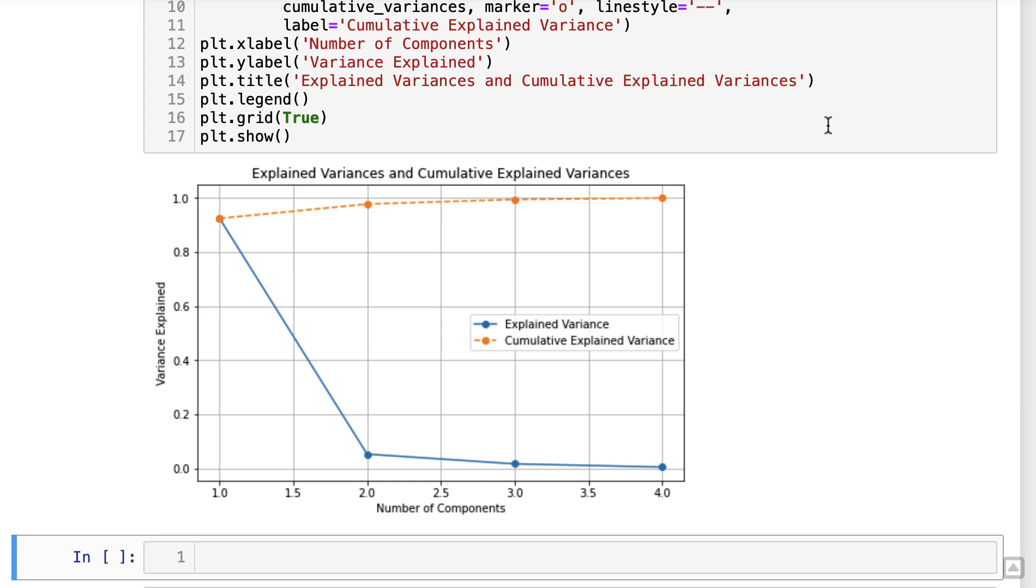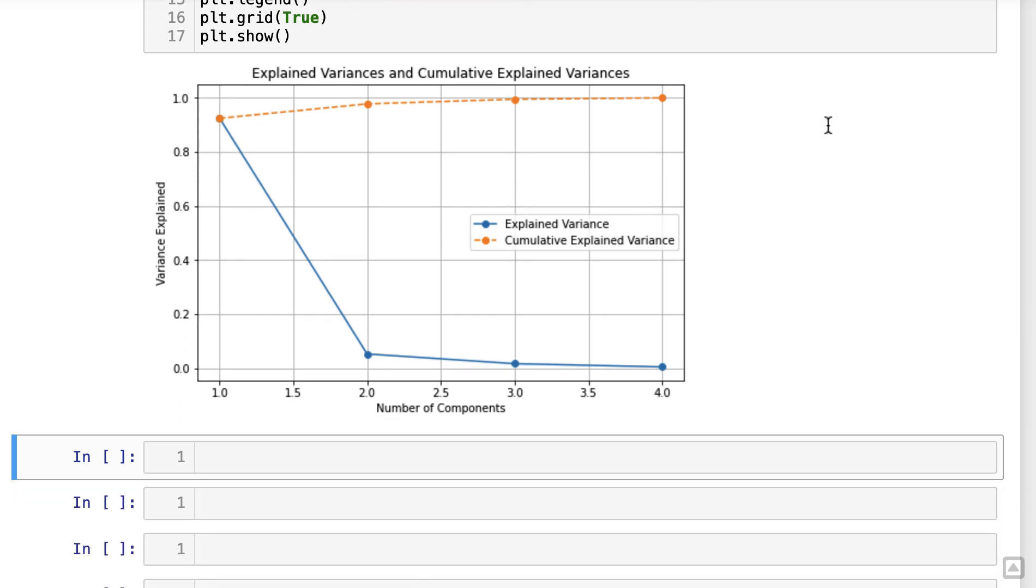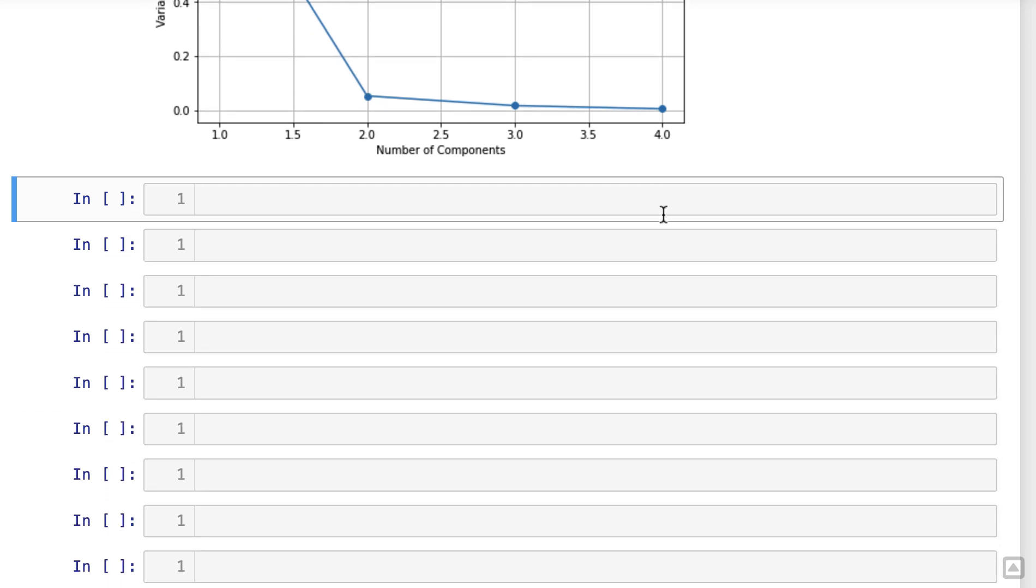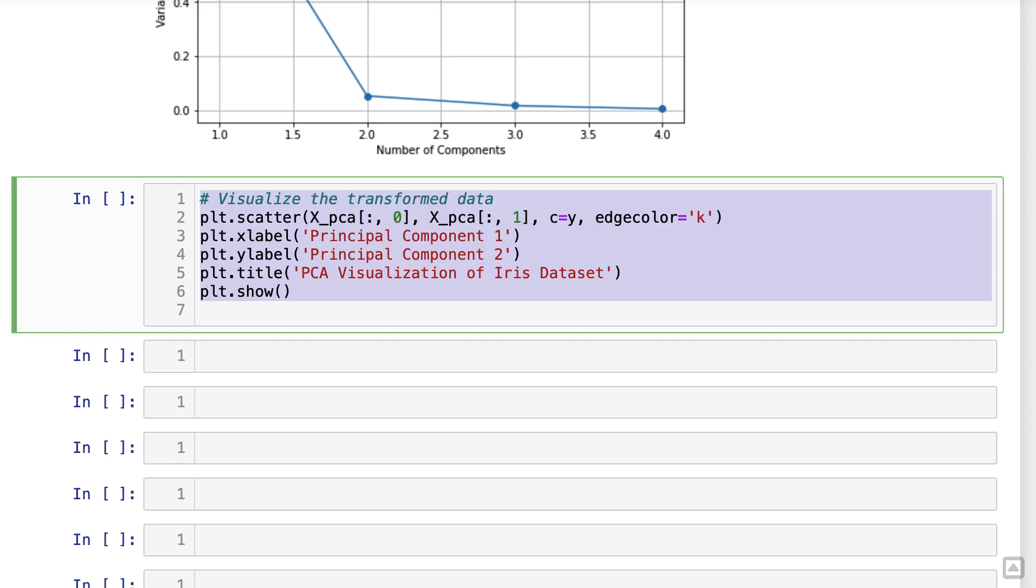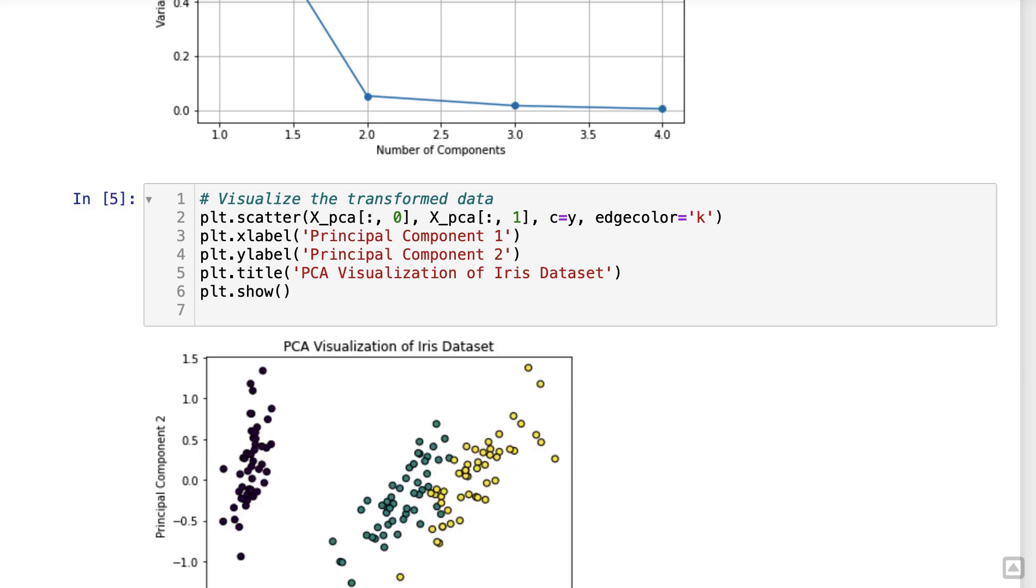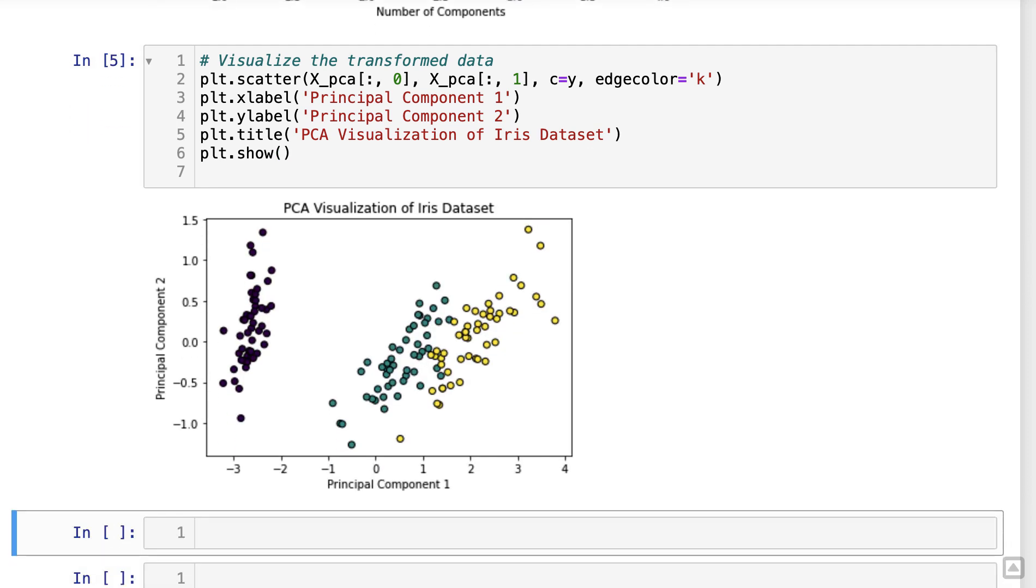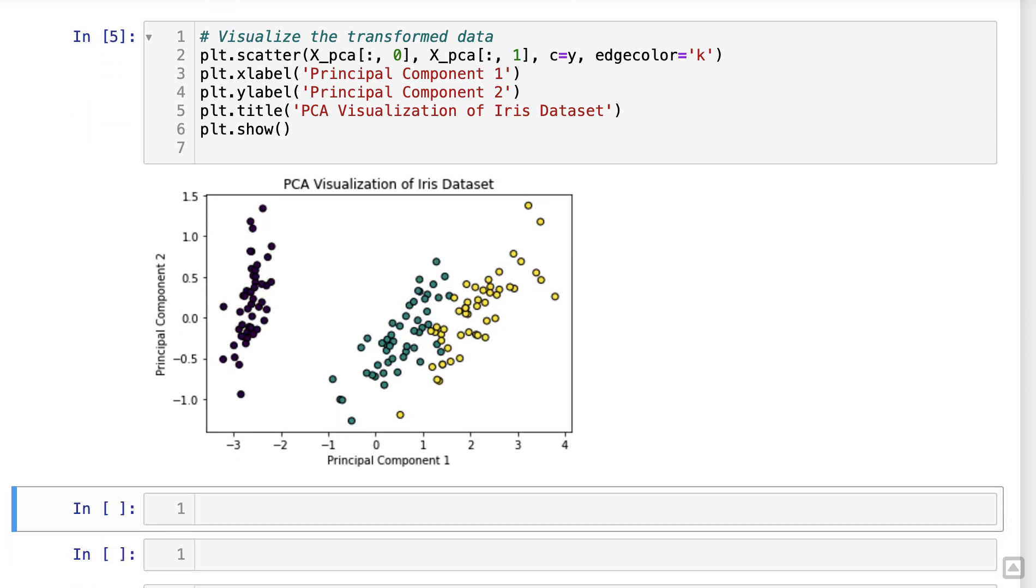Now that we have a good understanding of the explained variances, let's take a closer look at the transformed data. We'll create a scatter plot to visualize the iris flowers in the reduced dimensional space.